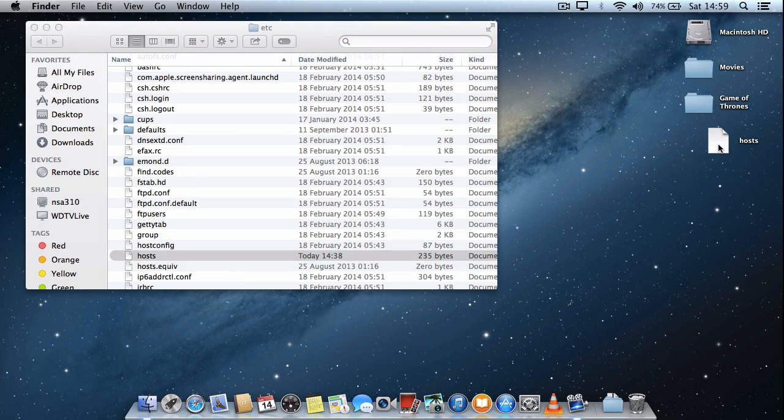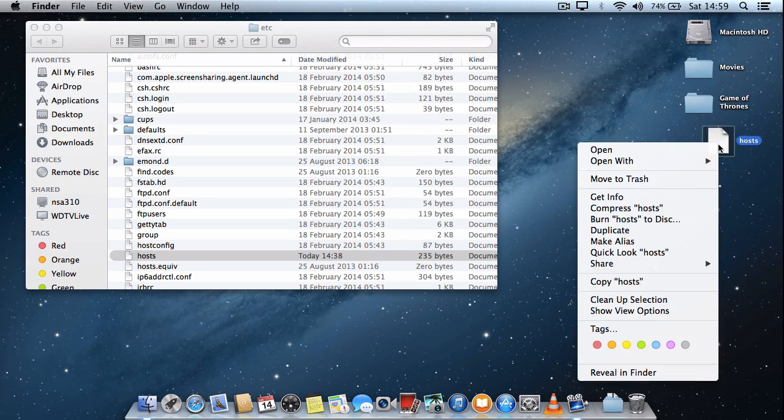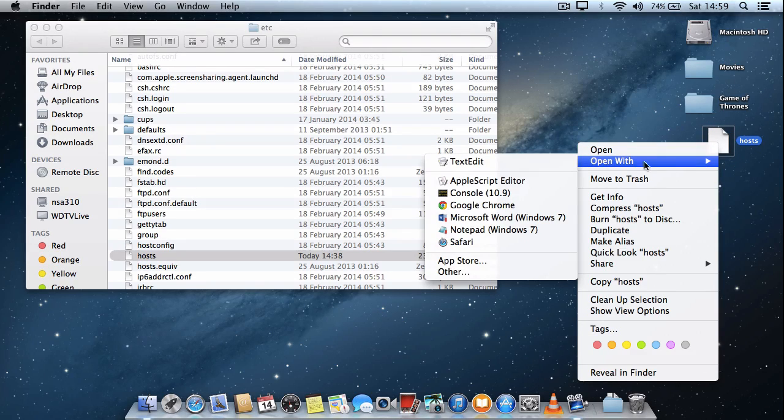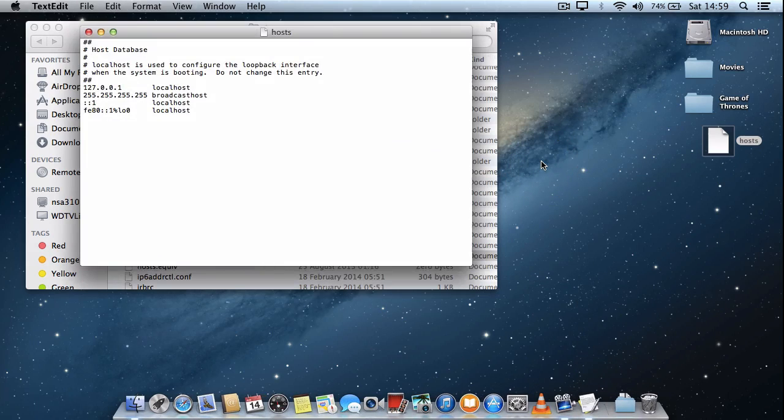And what you want to do is right-click if you're using a mouse, or if you're not, hold the Control key and select that file. Then go to Open With and select TextEdit, the standard plain text editor on the Mac.